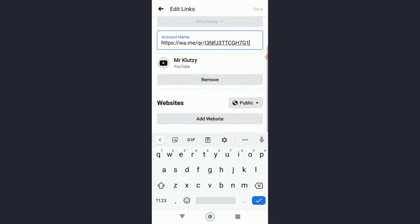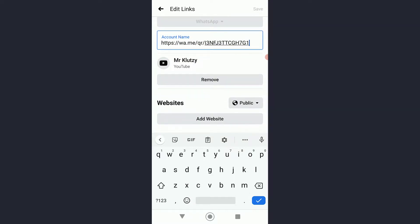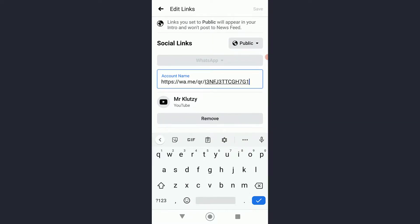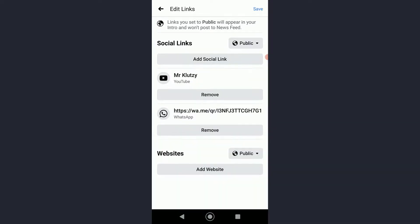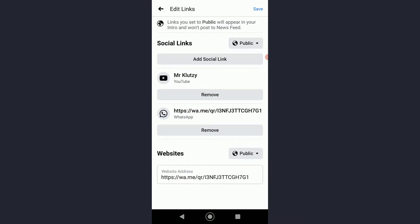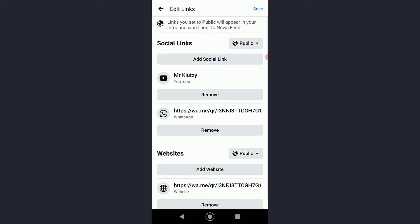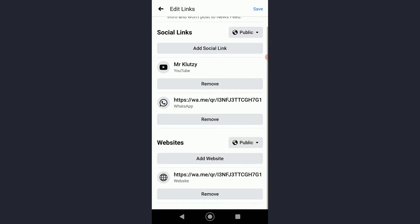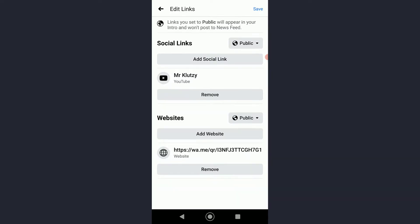Or you could also tap on Add Website, and then on the website address you can basically paste this and then save it. That is basically what you do in order to add your WhatsApp to your Facebook profile.